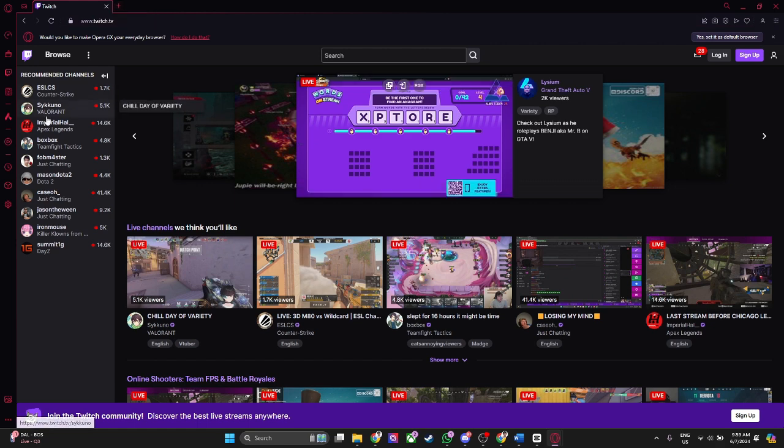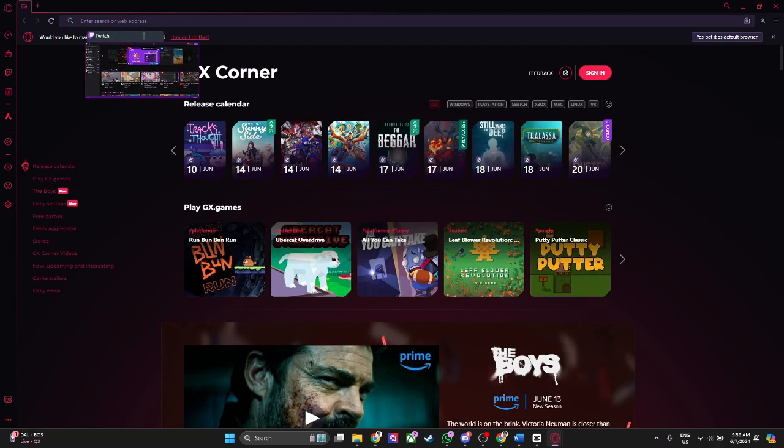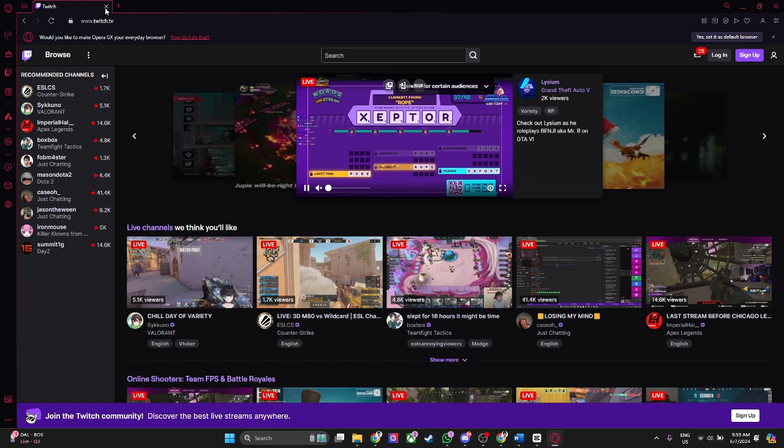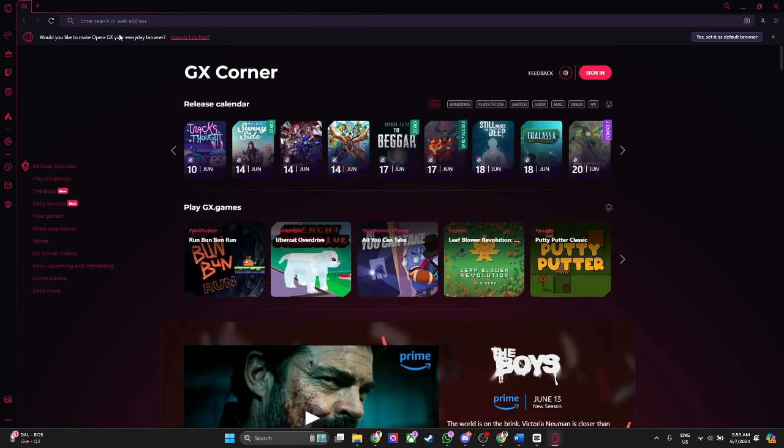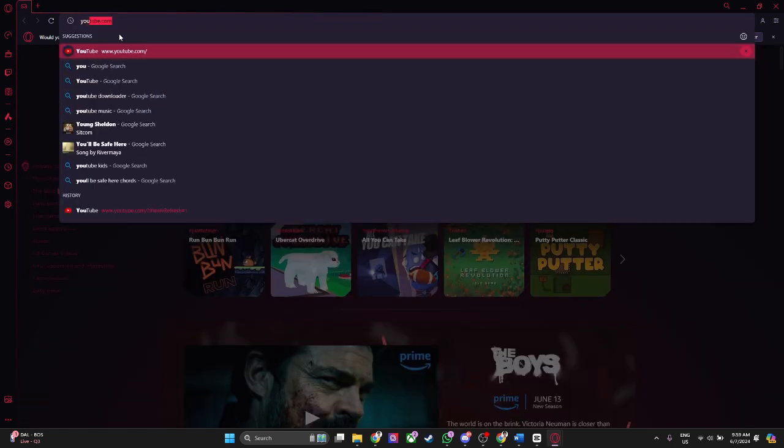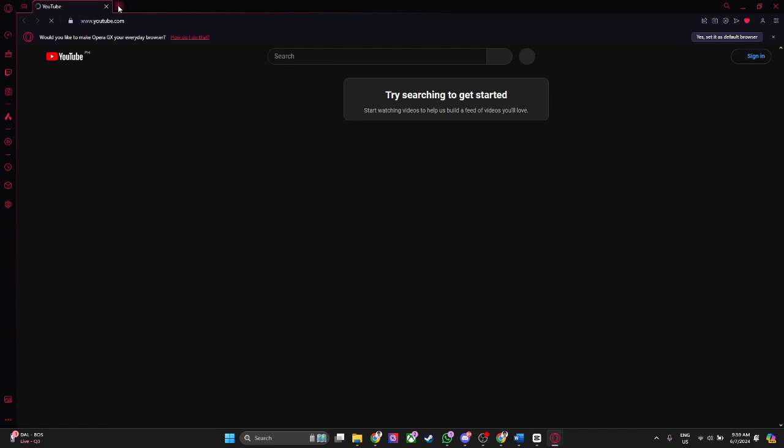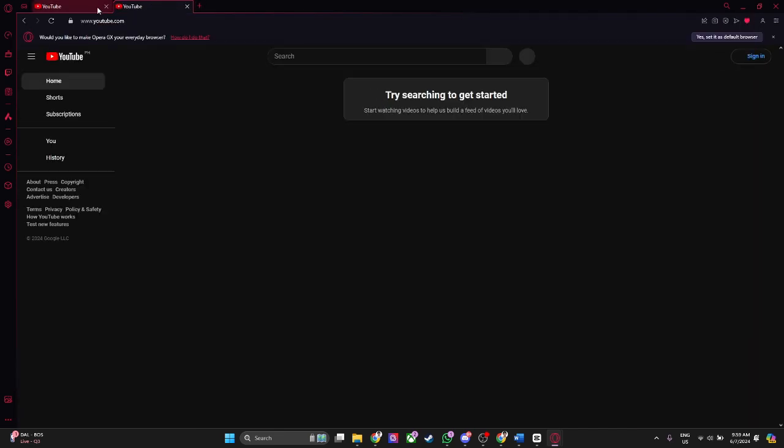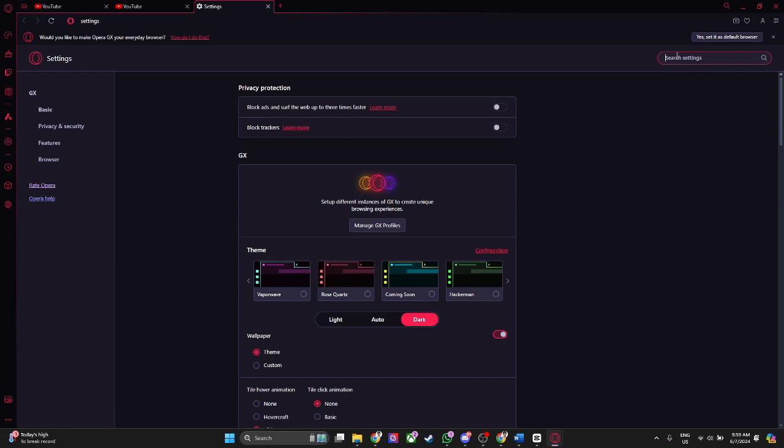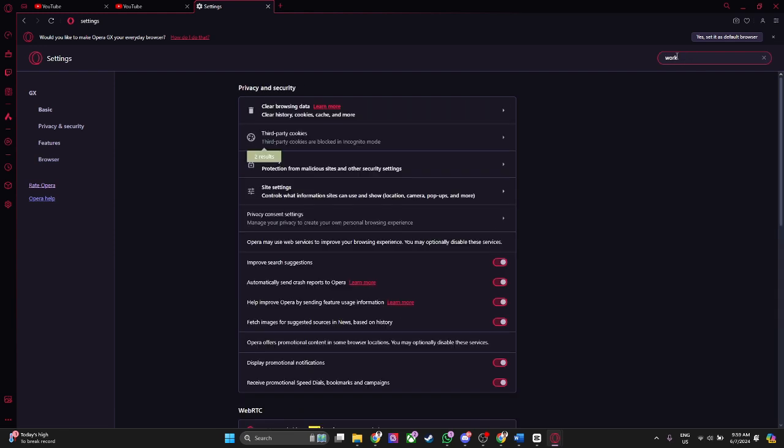So what you can do is create a workspace. Let's close this and let's type in again two tabs. Now what you want to do is click here on settings, now search for workspace.